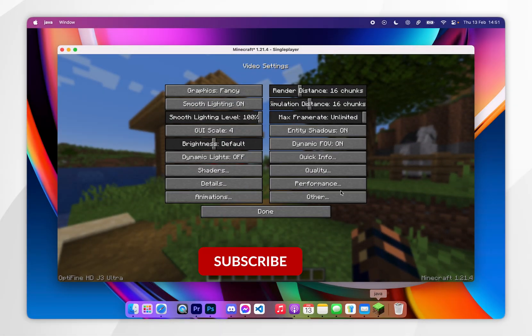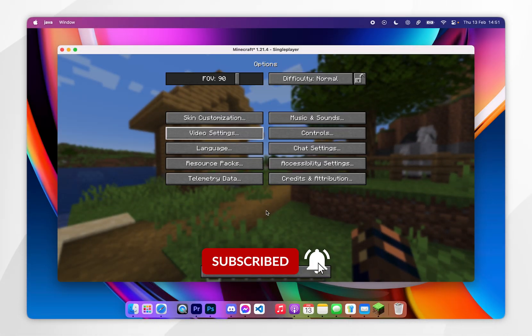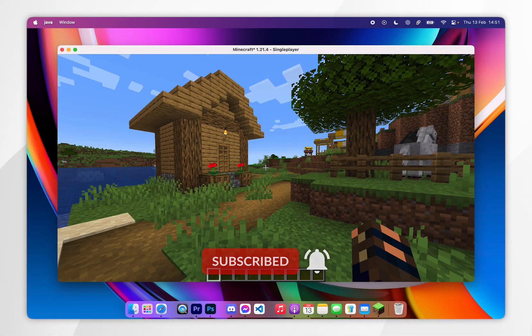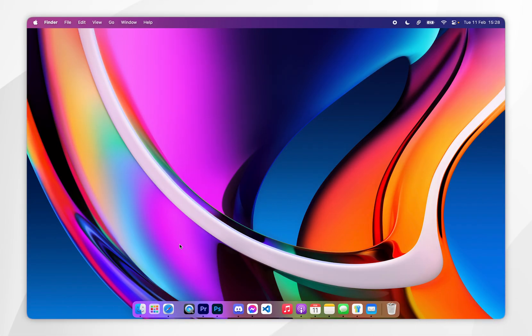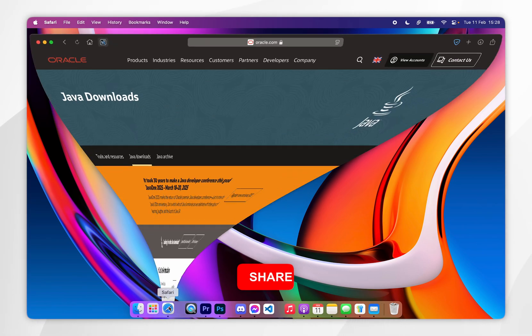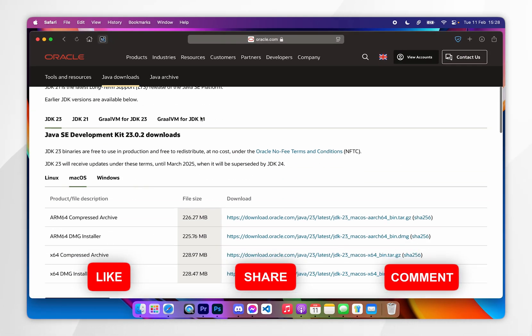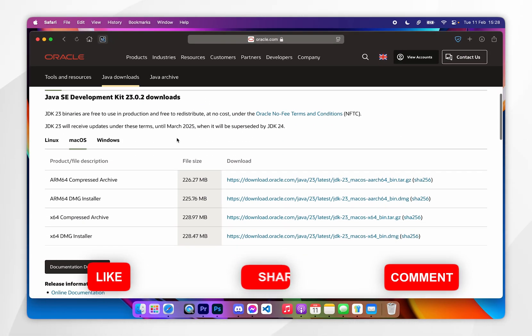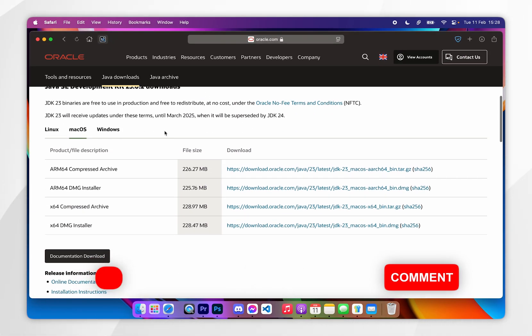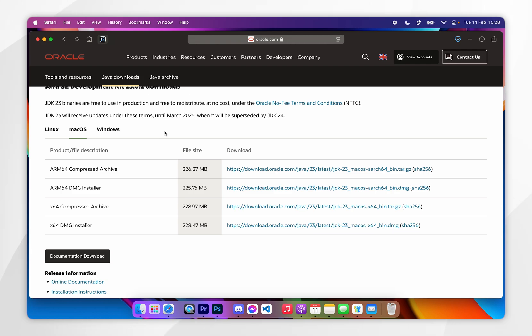In today's video, I'm going to show you how to install Optifine for Minecraft on your Mac. Before we get started, it's important to note that you will need to have Java installed to your Mac, so if you don't have it already, I will leave that tutorial linked in the description below.